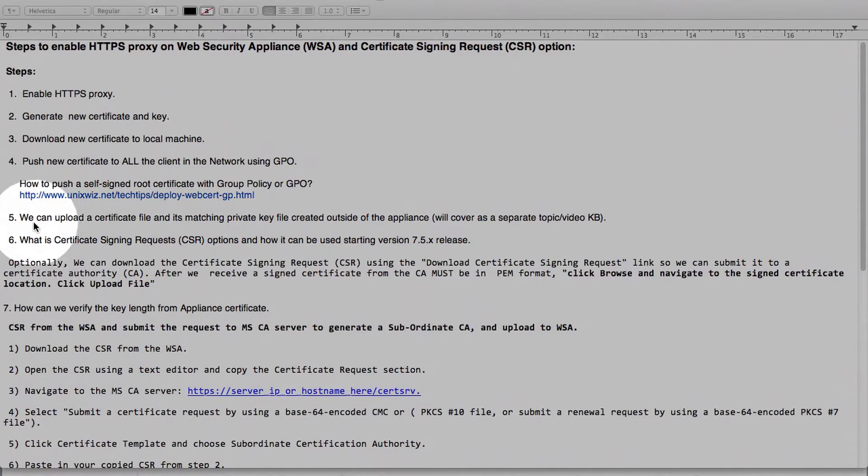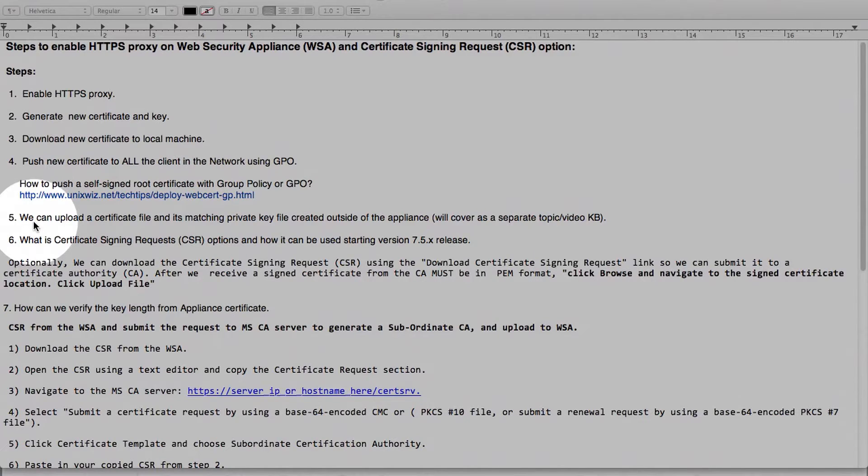So step number 5, I just wanted to make sure, make aware that that is an option as well. But as we said, we will cover separately as well.